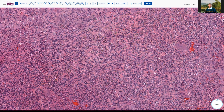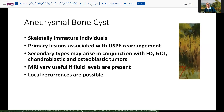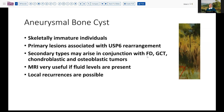Let's talk a little bit more about the classic presentation of aneurysmal bone cyst — usually in skeletally immature individuals, under 20, in the second decade of life. These primary lesions are associated with a USP6 gene rearrangement, which is particularly helpful in a number of cases to define it as a primary lesion, as opposed to a secondary type of lesion where you might not have that particular molecular genetic finding. Those secondary lesions can include fibrous dysplasia, giant cell tumor, chondroblastoma, osteoblastoma, and even occasionally an angiectatic type of osteosarcoma. The MRI is very useful if the fluid levels are present, and this lesion does have a small risk of local recurrence, but no metastatic potential.